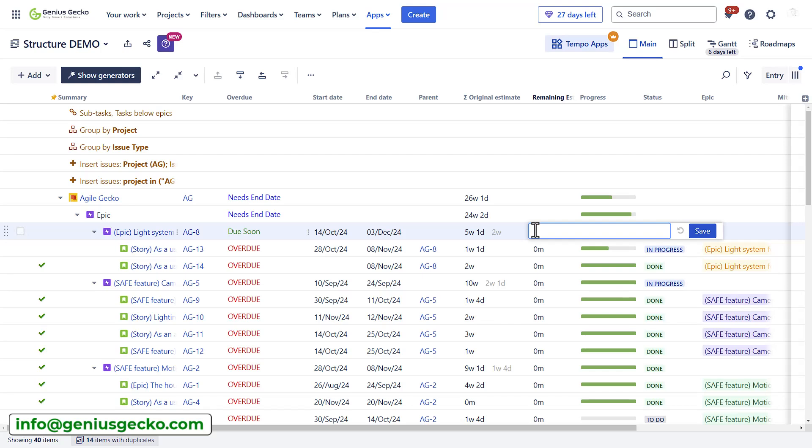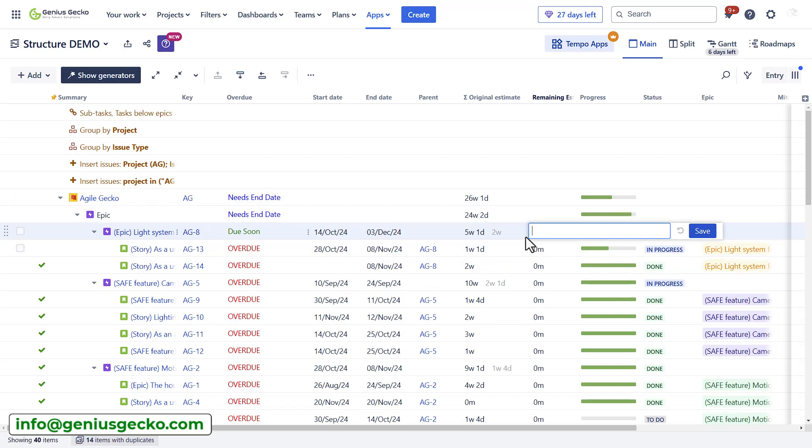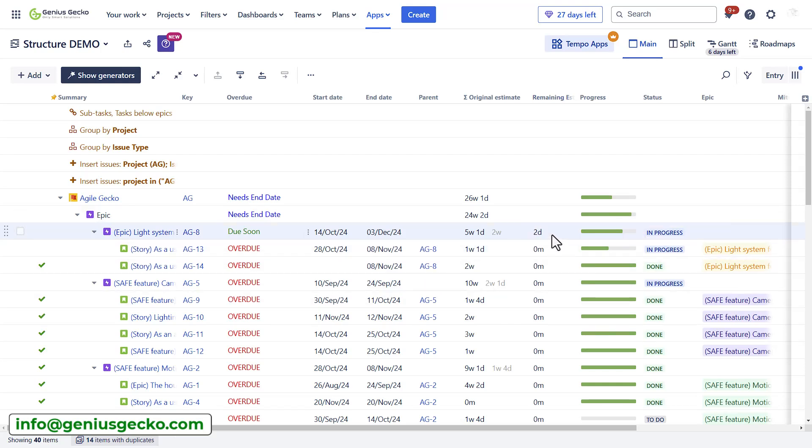I've added the start and end dates and a tip for you, whenever you want to update fields using this interface, make sure that these fields are added to your issue screens for each of the projects. Otherwise you will receive an error. Let's give it a try if I configured it correctly. So I did manage to update the field. Otherwise you will see a small red triangle in the top left corner of this cell indicating there is a warning and your Jira issue will not be updated.